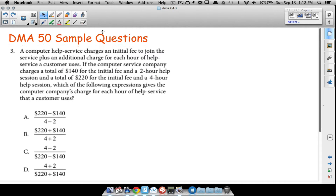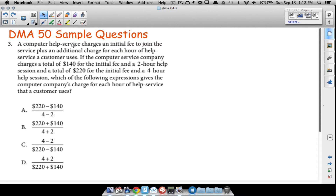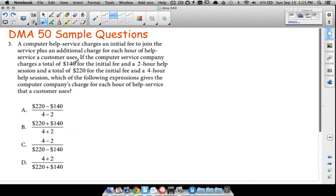Question number three: A computer help service charges an initial fee to join the service plus an additional charge for each hour of help. The company charges a total of $140 for the initial fee and a two-hour help session, and a total of $220 for the initial fee and a four-hour help session. Which of the following expressions gives the company's charge for each hour of help service?